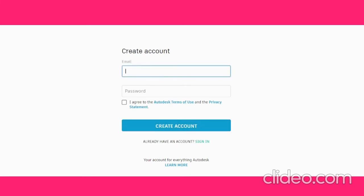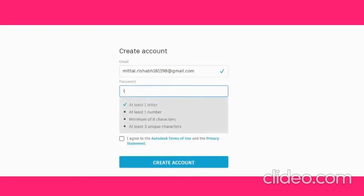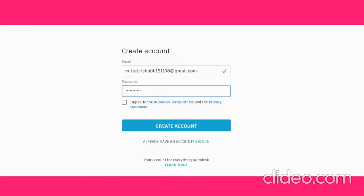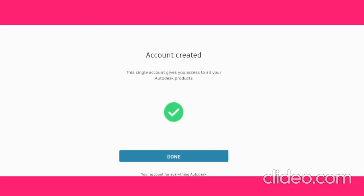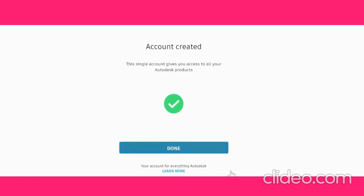Then you will need to add an email and a password. Click on 'Create Account'. This gives you an account created page. This single account gives you access to all your Autodesk products. Now we get this done.